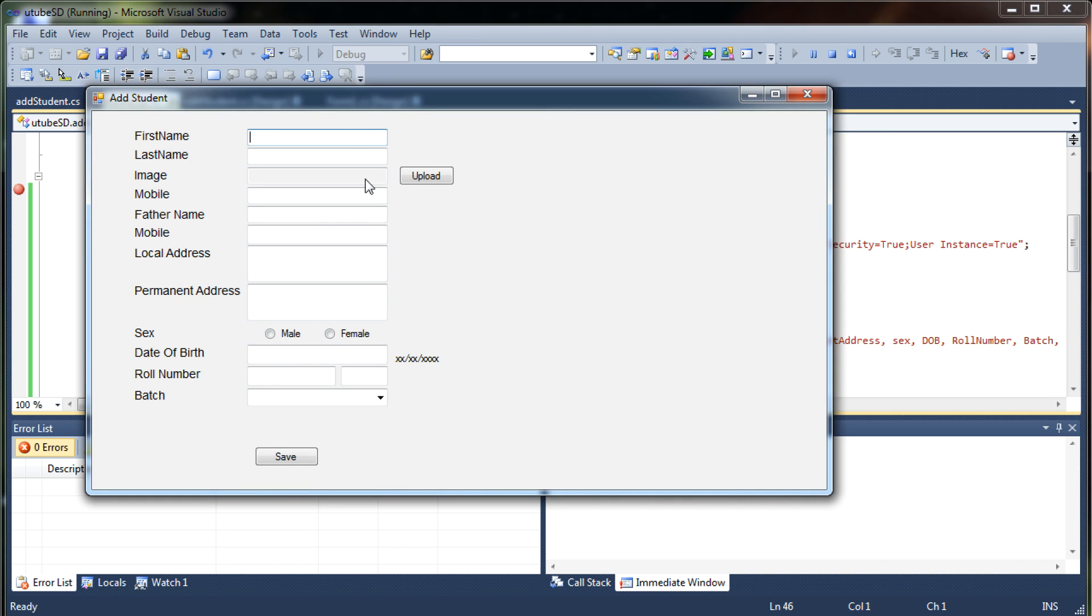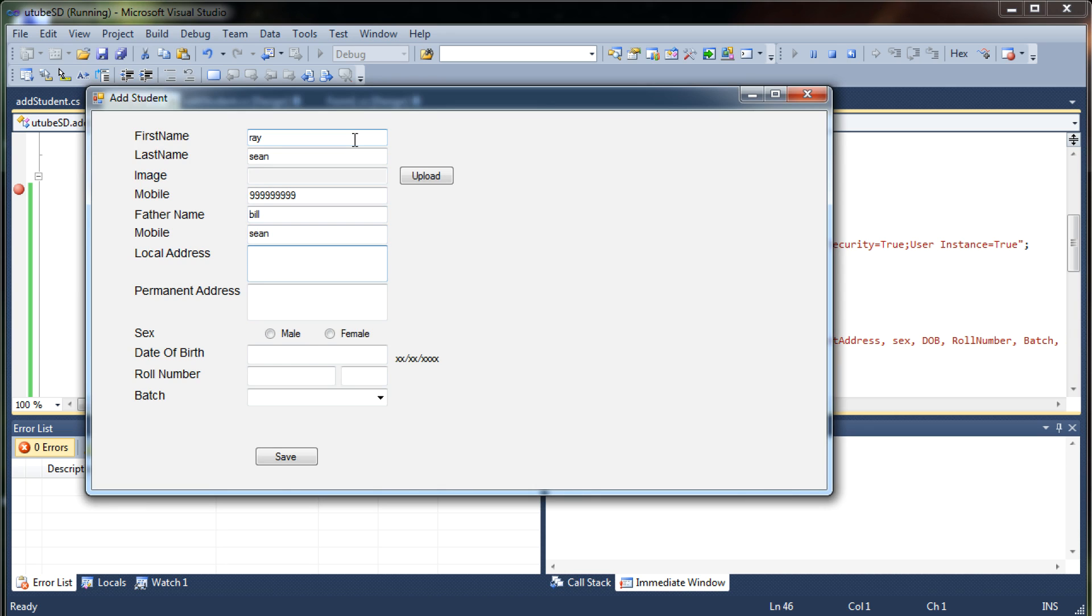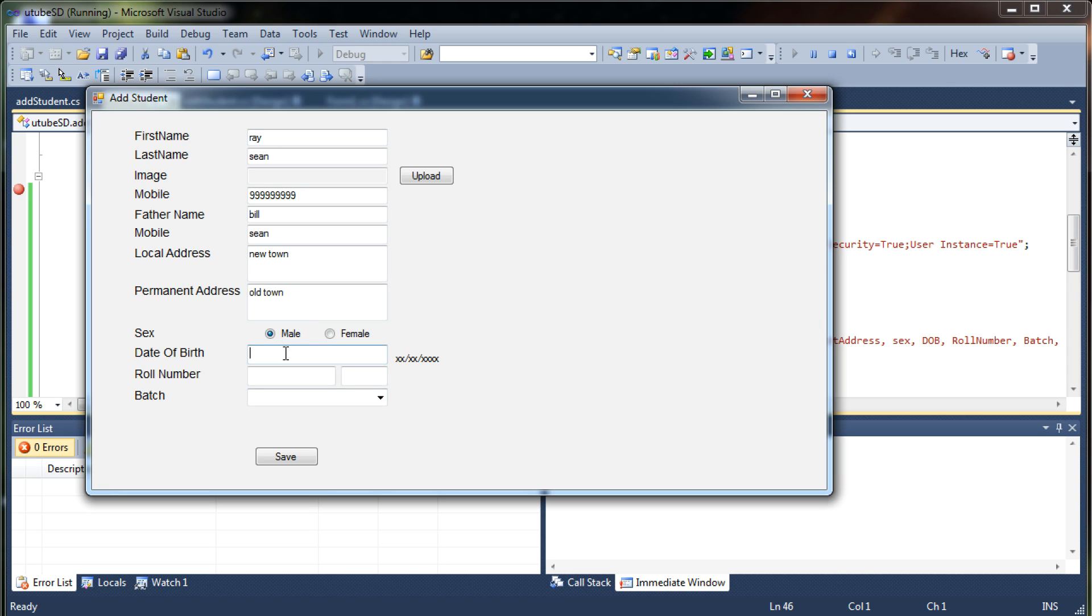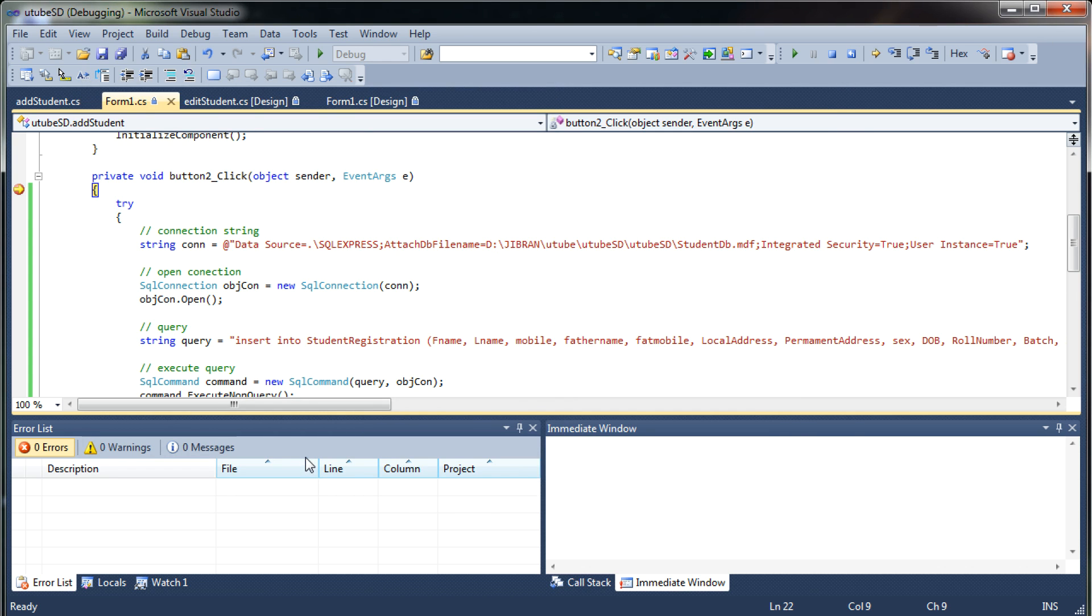Now the first name will be Ray Sean and I'm not giving any image over here. I will give his mobile number, his father name will be Bill Sean, his local address will be new town, permanent address will be old town. We are not taking his gender so I'm keeping that as empty, his date of birth will be something like this.